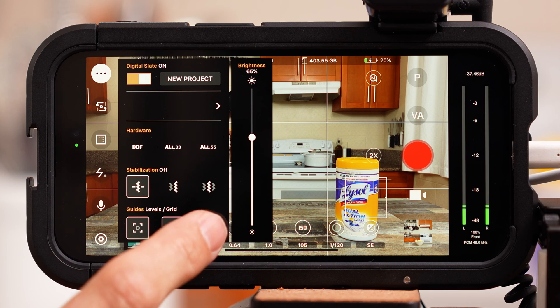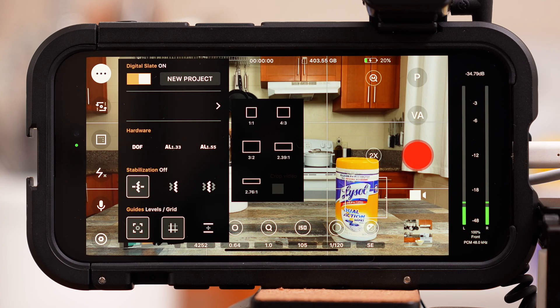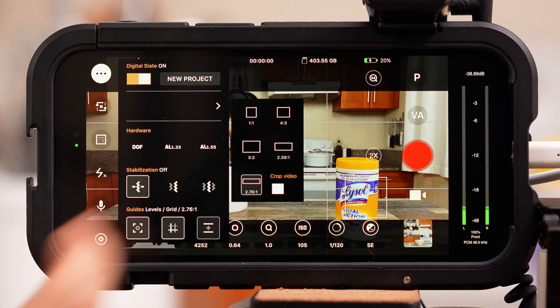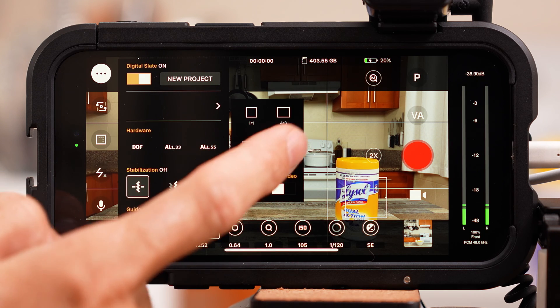Especially if you want to film horizontally and later crop those shots to make vertical videos for Instagram, TikTok, and YouTube Shorts — I'll talk more about how to do that in another video lesson. To the right of that are video guides to help with framing for more niche aspect ratios. I wouldn't mess with that; just leave it alone.